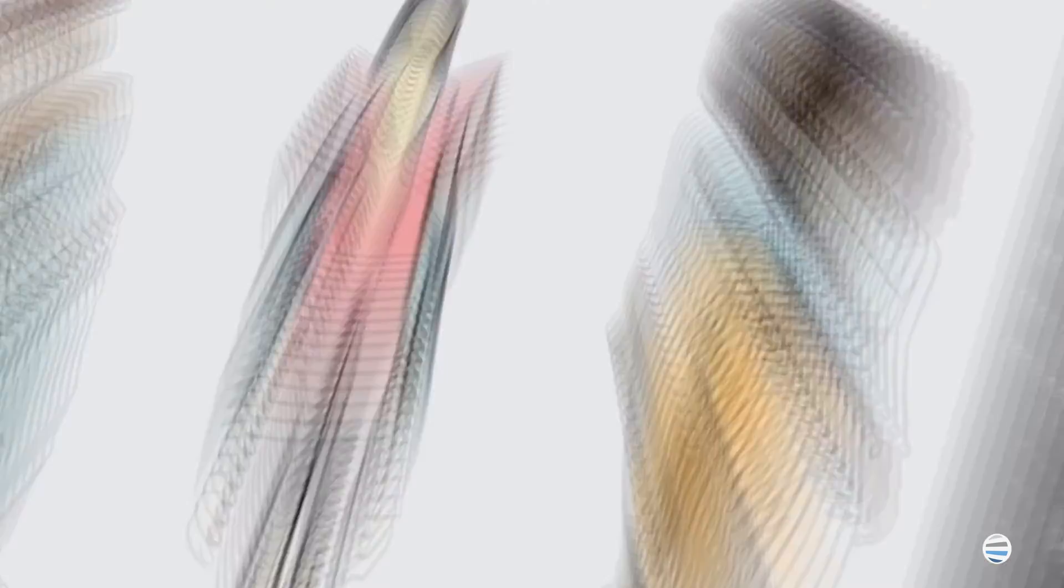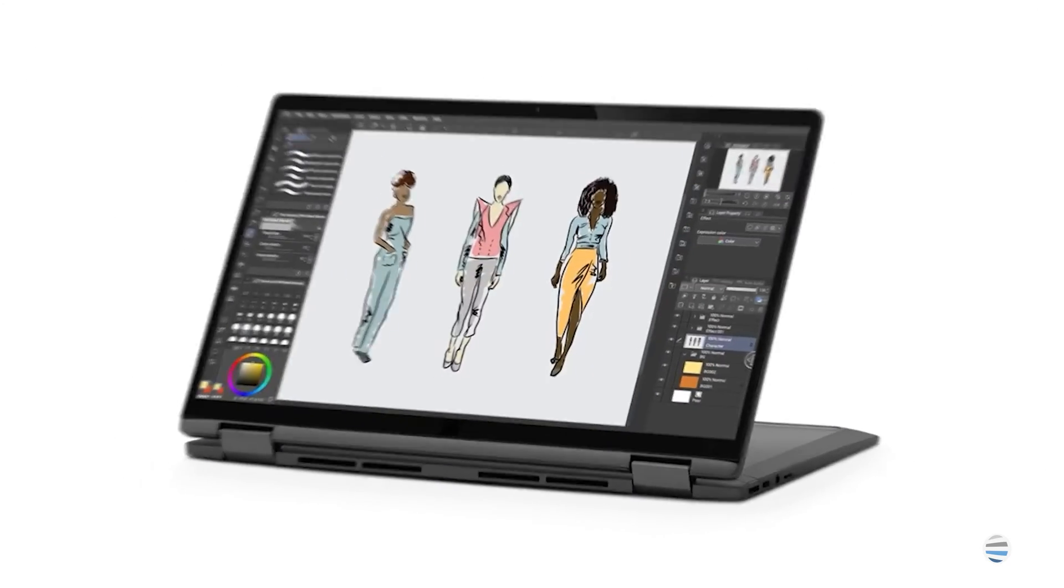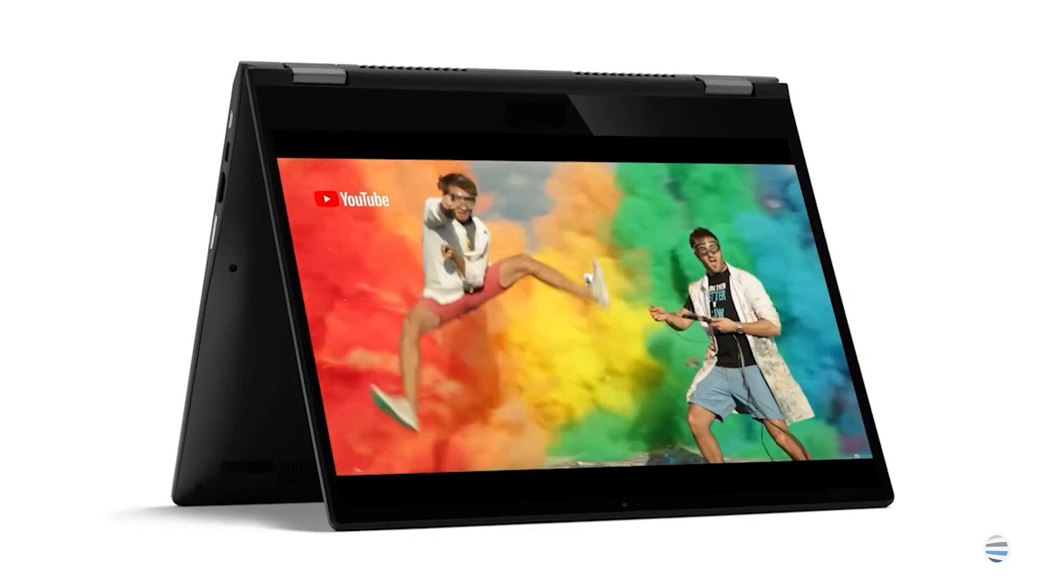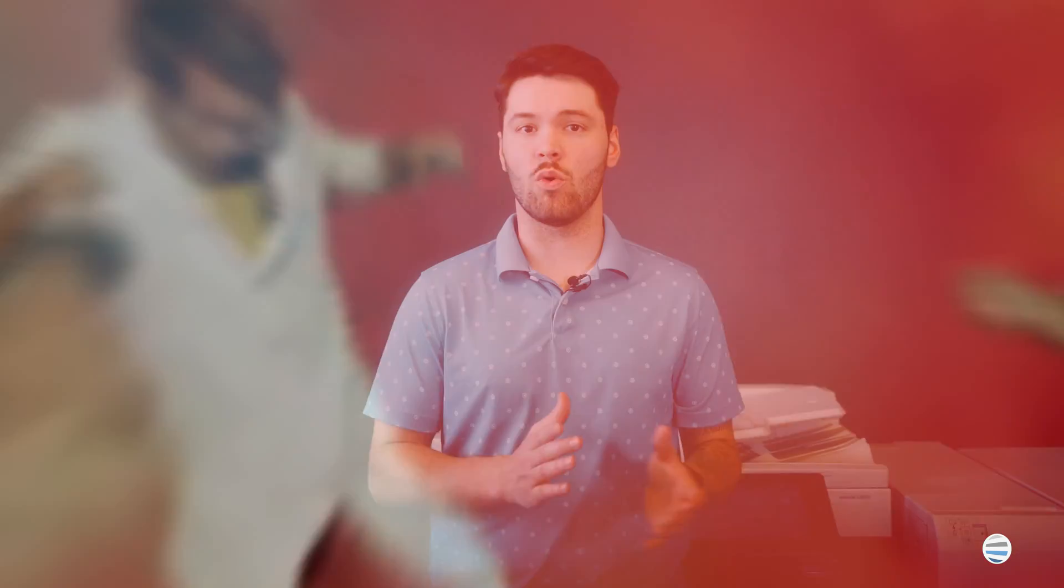Since Chromebooks have become a popular option for consumers, we want to dive in and answer the most pressing questions surrounding Chromebooks and printing.